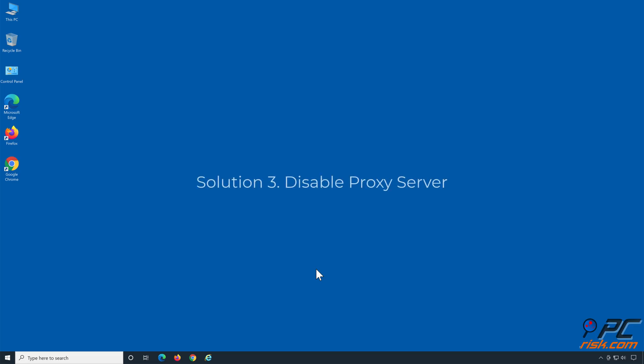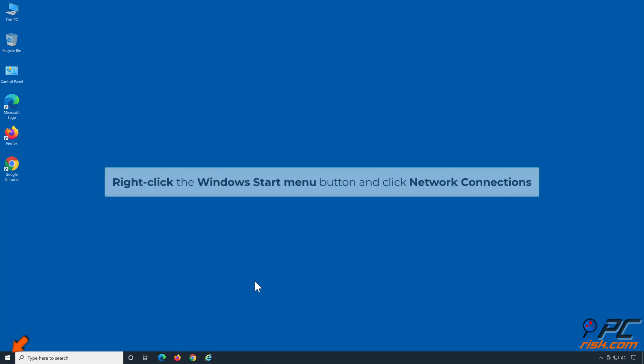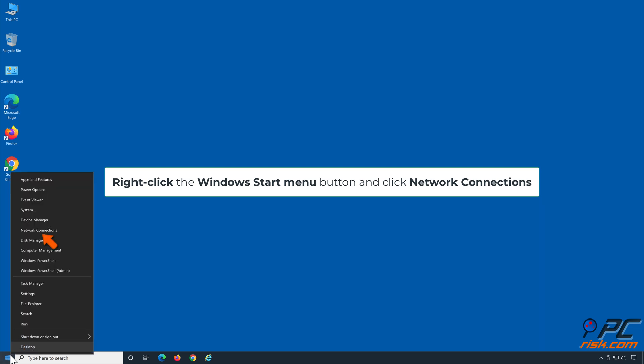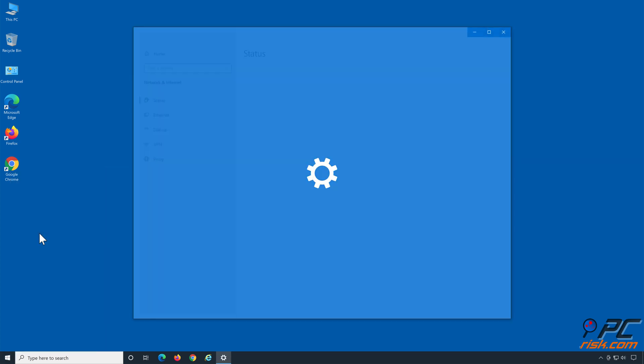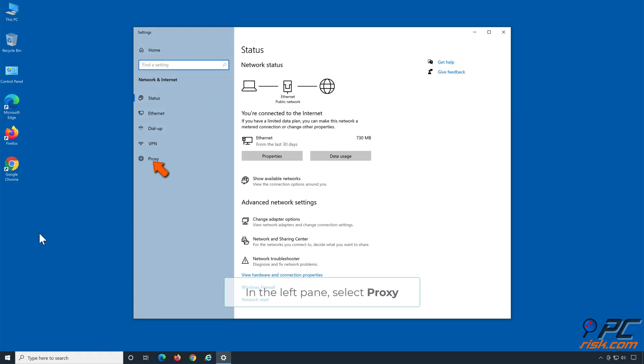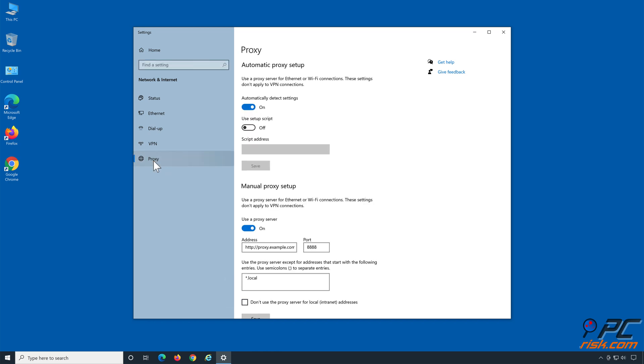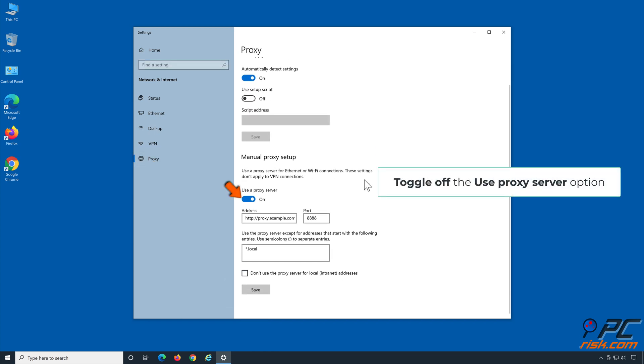Solution 3: Disable proxy server. Right-click the Windows Start menu button and click network connections. In the left pane, select proxy. Toggle off the use proxy server option.